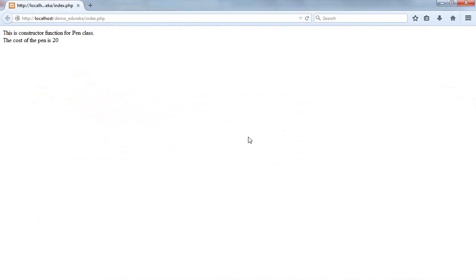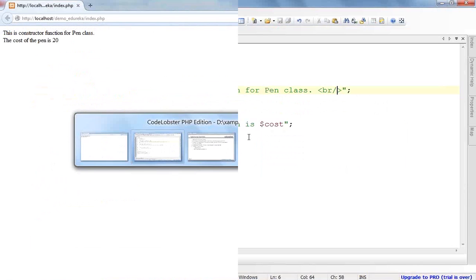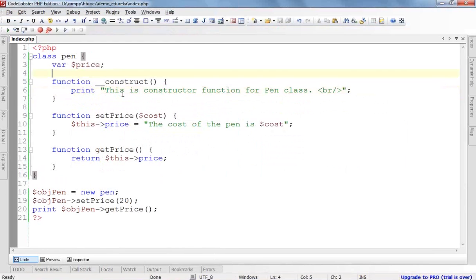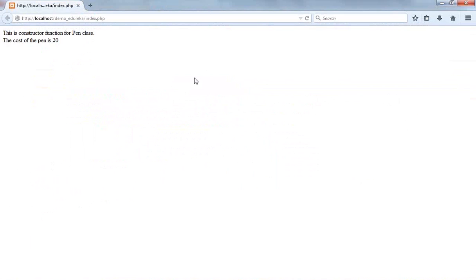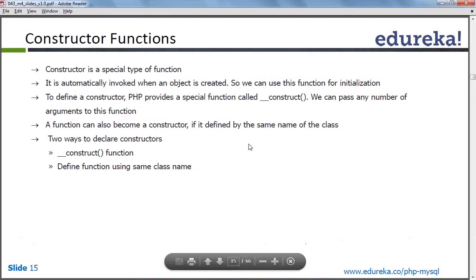I have simply written the constructor function and I am not calling it, but with object creation this function is automatically called. I have simply given the function name and printed some value — it is automatically printed without me calling this function. This is the construct function defined in a class that is called automatically. I think this is clear — everybody is aware of the constructor function now.